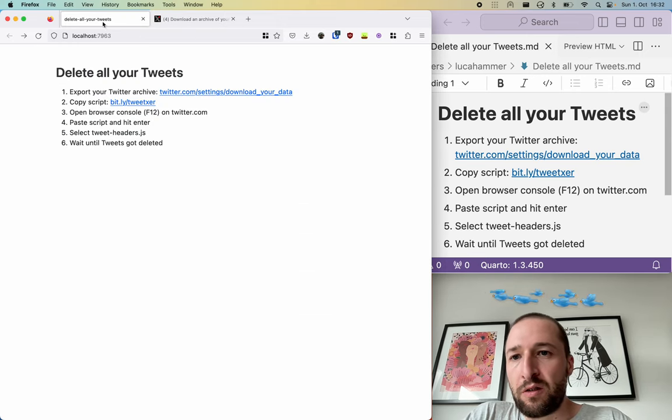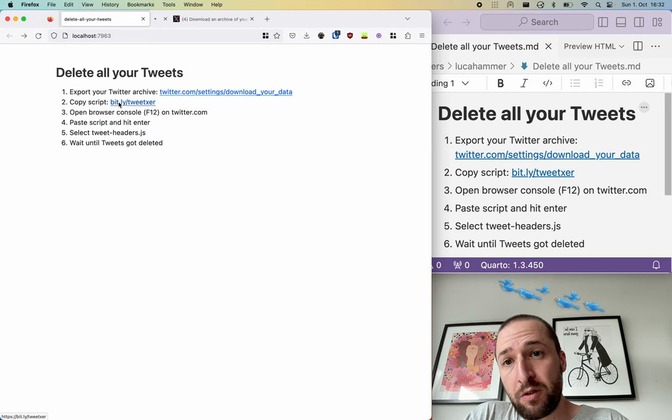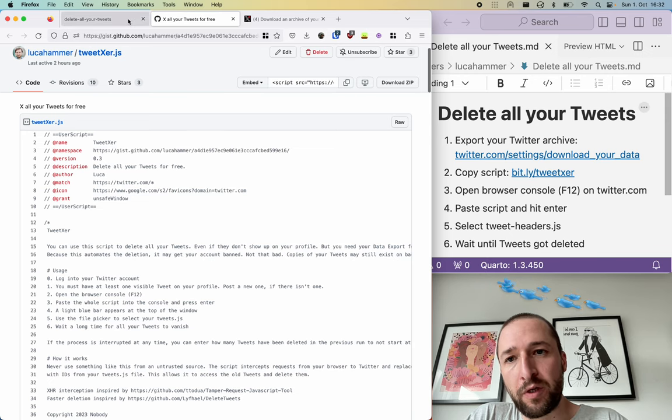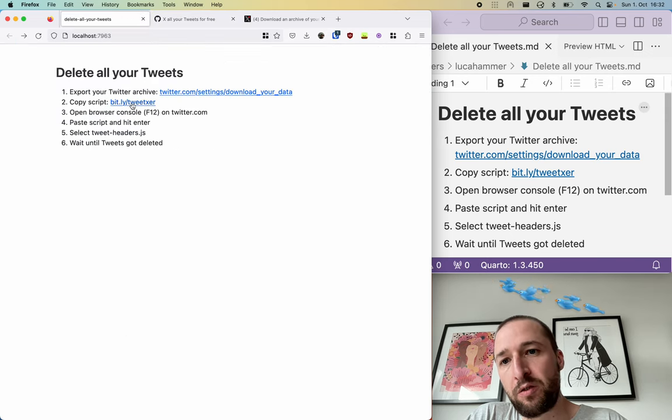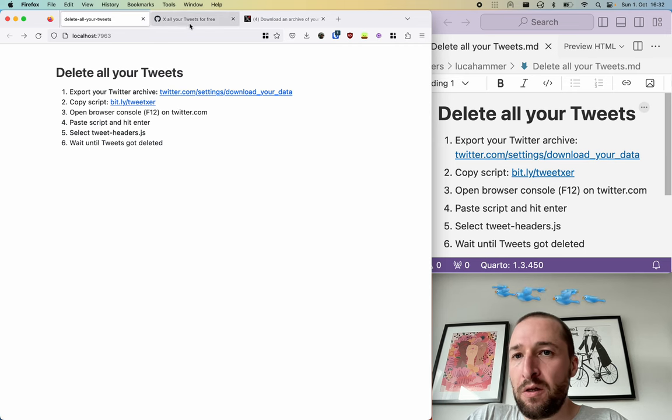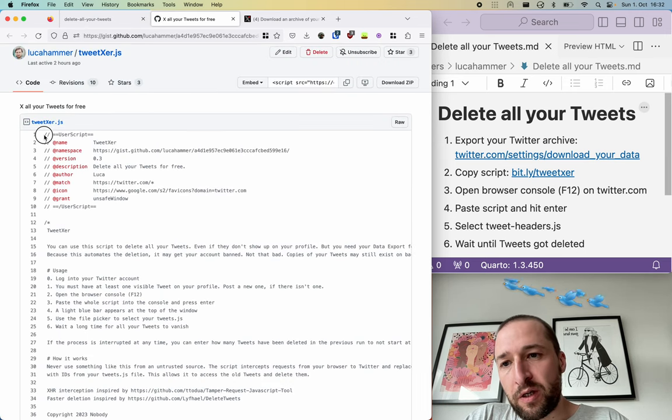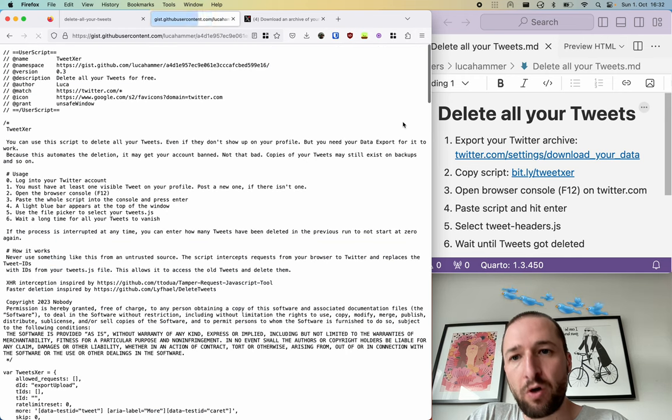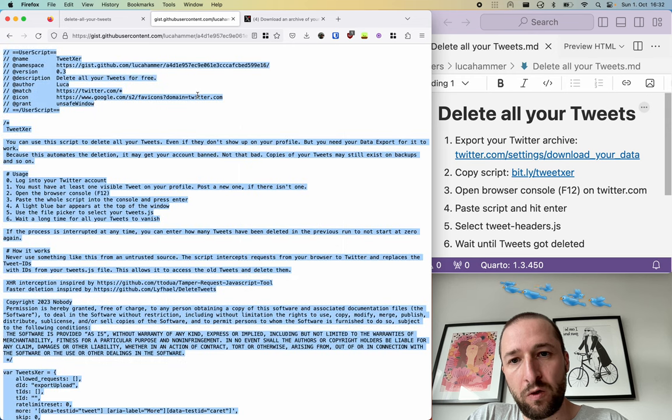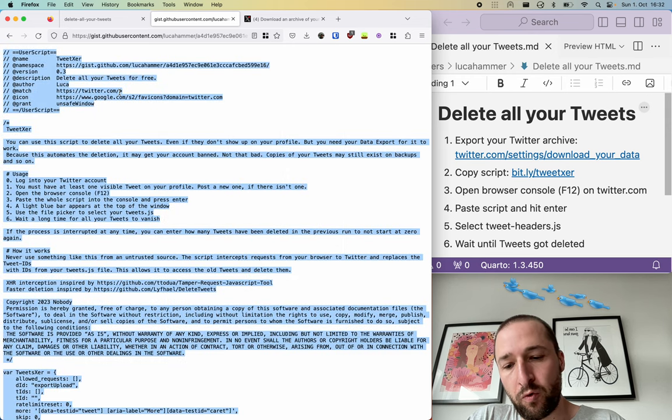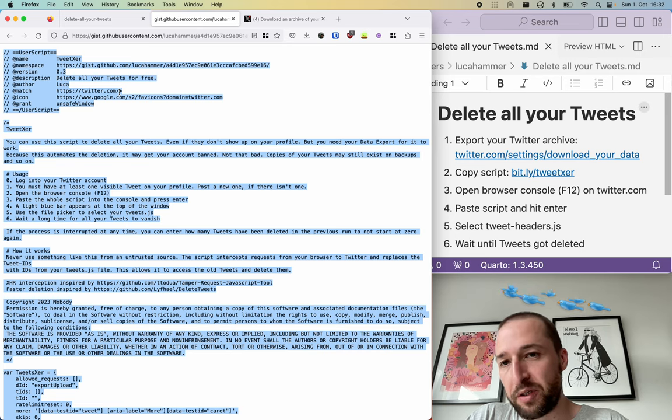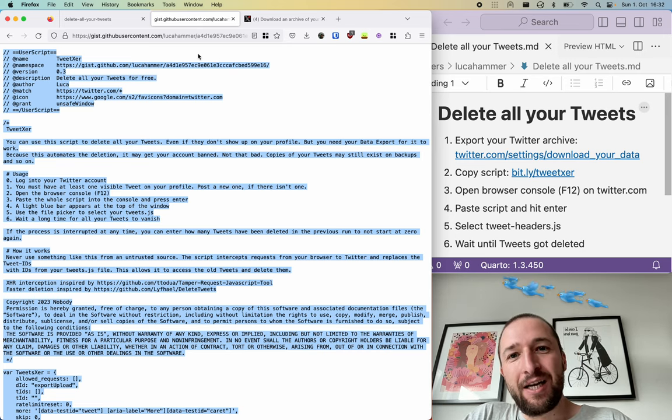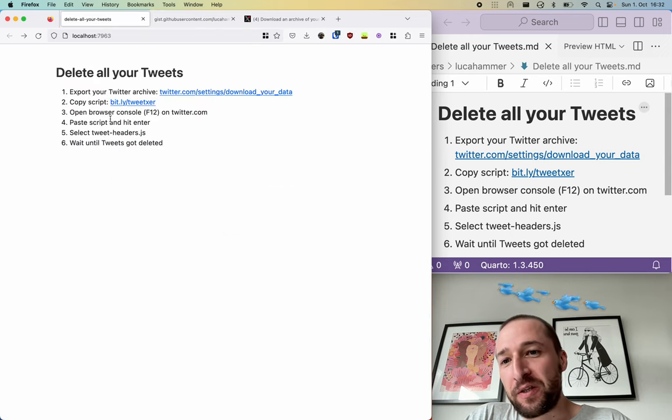Now to the next step, we need the script. So this is hosted on GitHub. You can either use this URL bit.ly/tweetxr, and then you can copy it from here or you can press the raw button and then select all and copy, command C, and we can go to the next step.